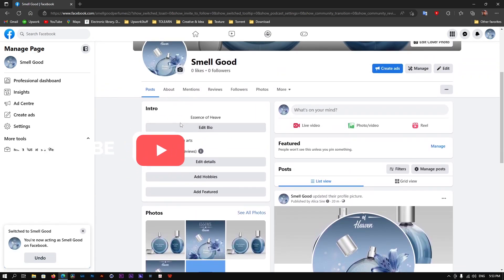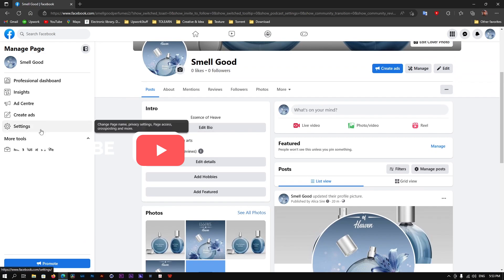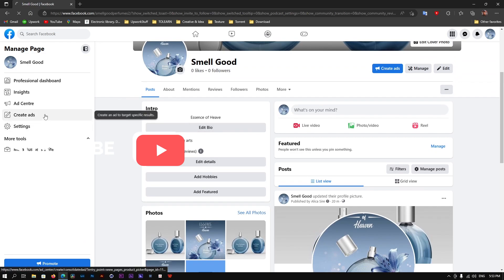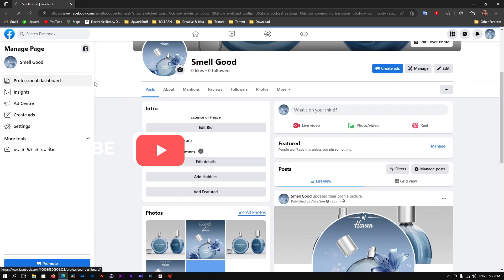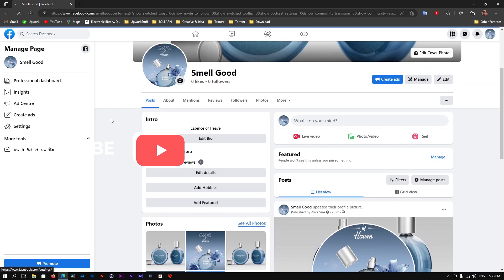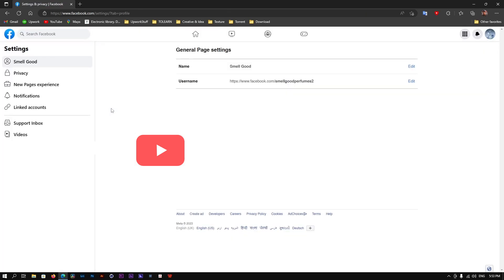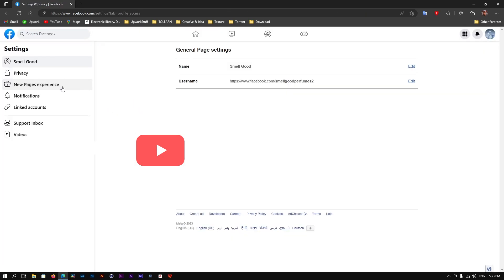Once you click on Settings, the settings for your Facebook page will open up. Now what you're going to do is go to New Page Experiences.